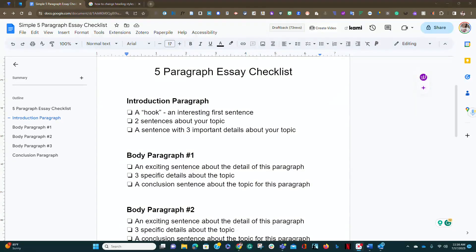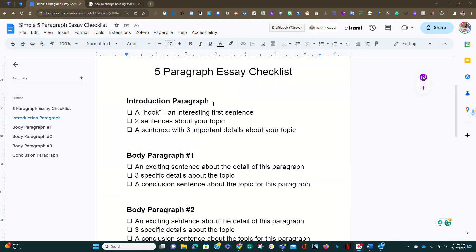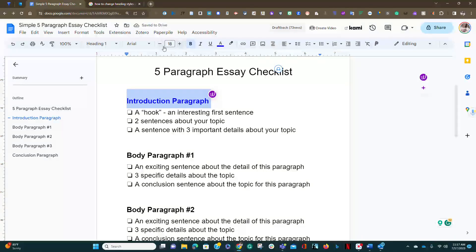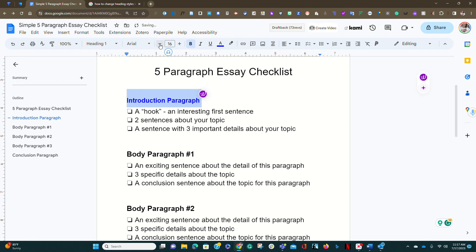In this video, I'm going to show you how to change the heading styles in order to match a certain font or maybe a different color in order to make it stand out and more readable to your readers. To do this, you want to click on or highlight what you want to change. In this case, I want to change all my Level 1 headings to blue. In addition, I also want to make them slightly smaller to size 16.